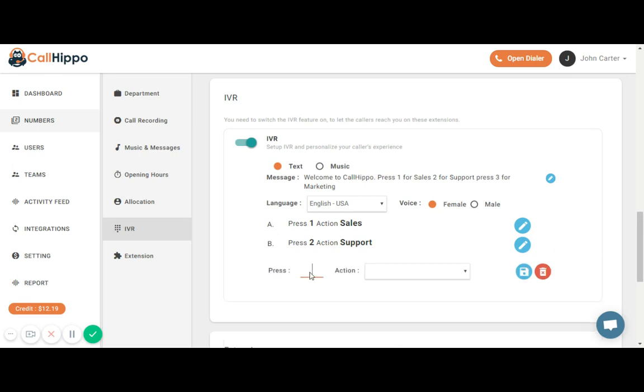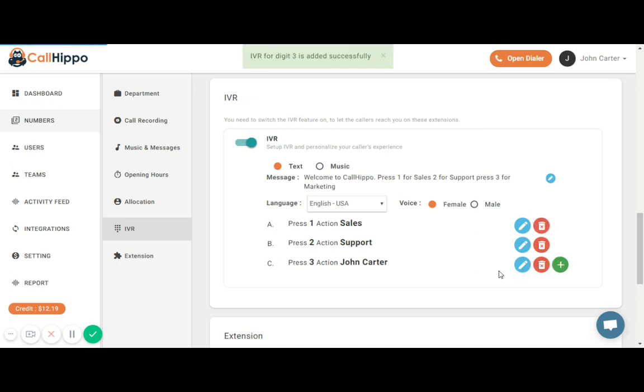I'm going to type in my response and select the action and save it by clicking on the green button.